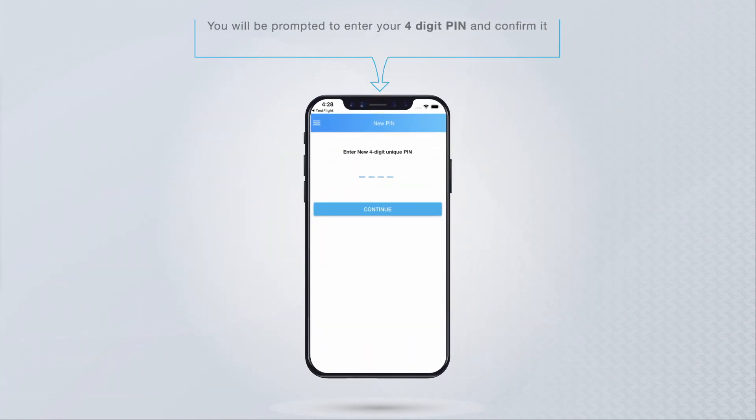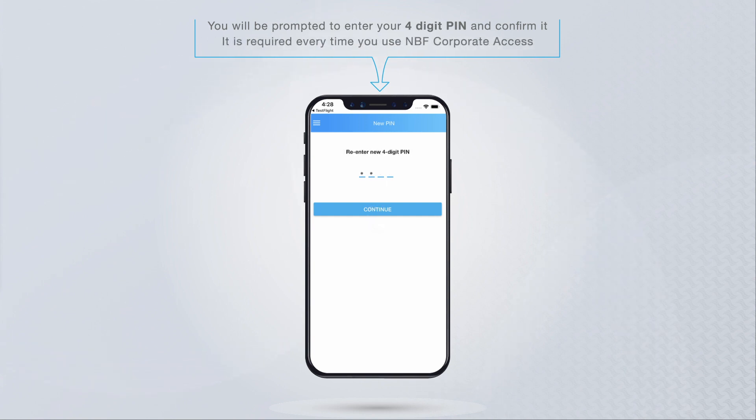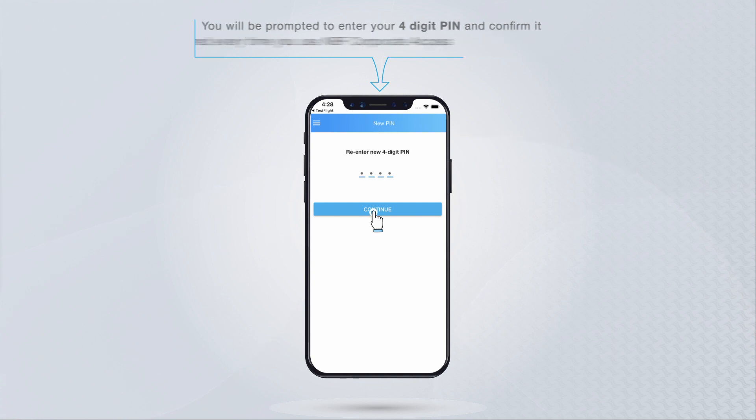You will be prompted to enter your four-digit PIN and confirm it. It is required every time you use NBF Corporate Access.